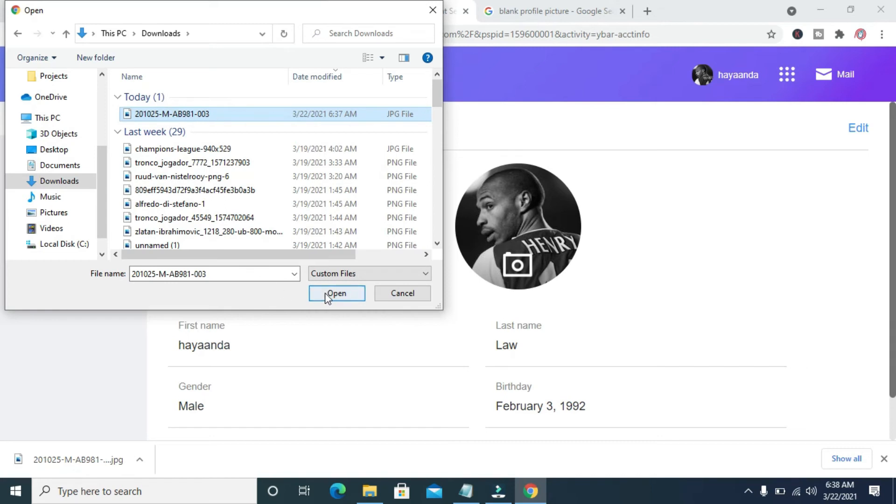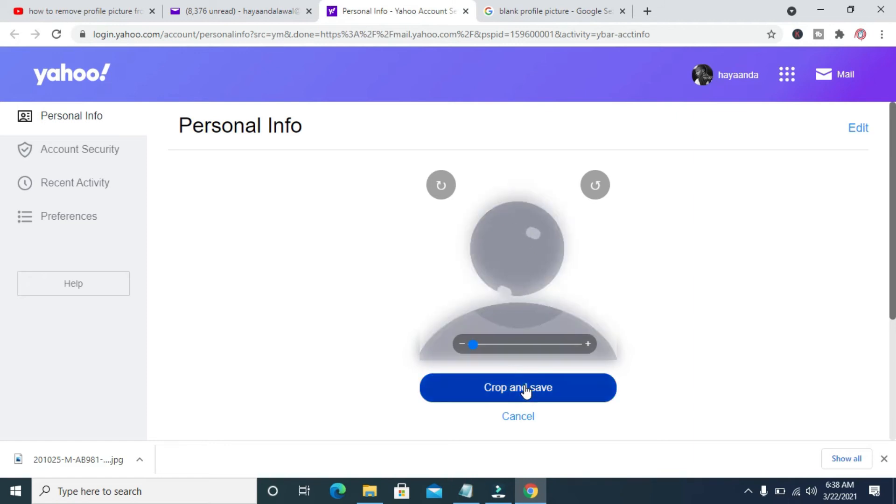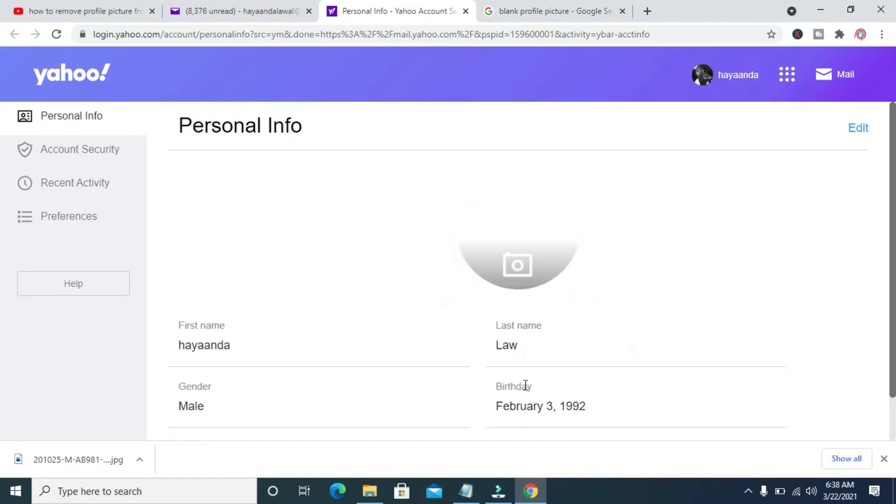When you click on open, then you can crop it to however you want it. When you click on crop and save, let's give it time, let it load.